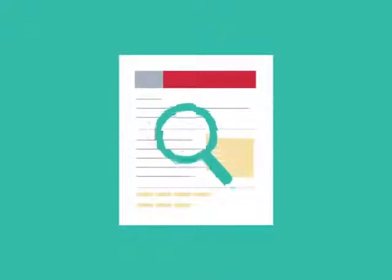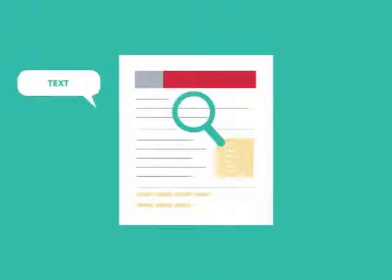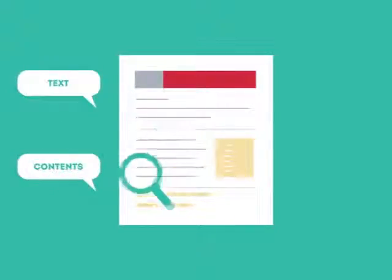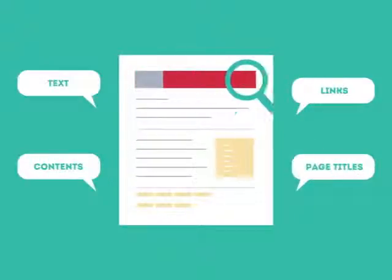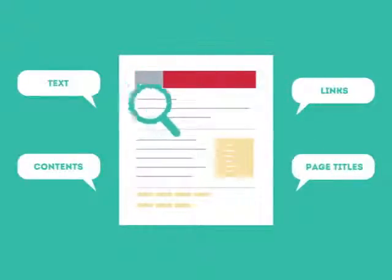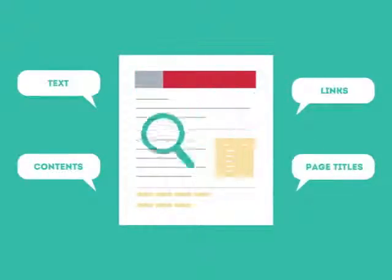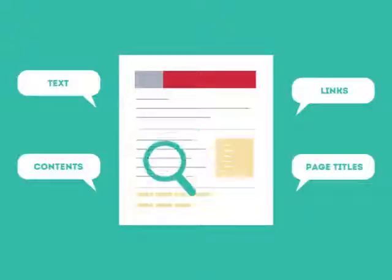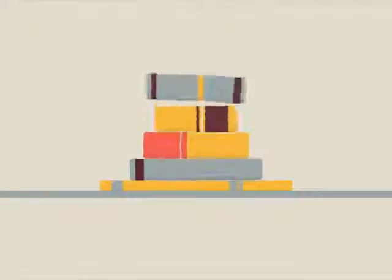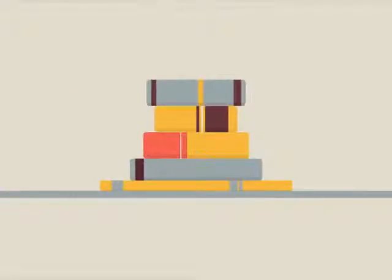SEO looks for text, contents, links, page titles, and other pieces of relevant information contained in the HTML code of your website. This way, when someone searches for books, the search engine will narrow the results to show pages that contain the words searched for.